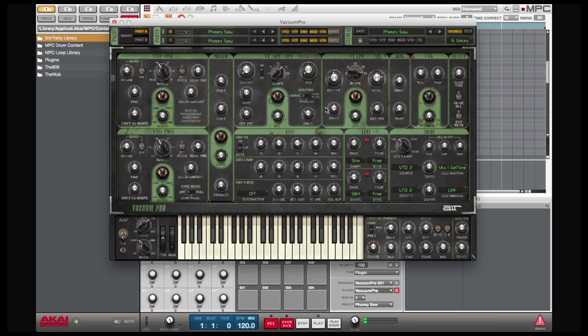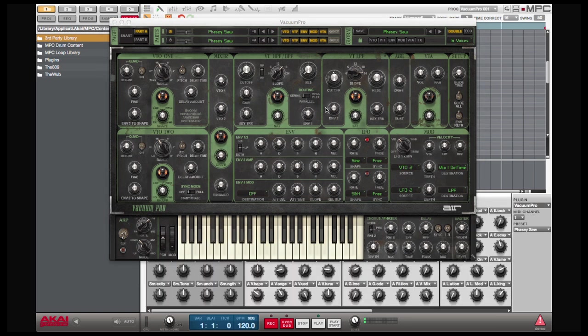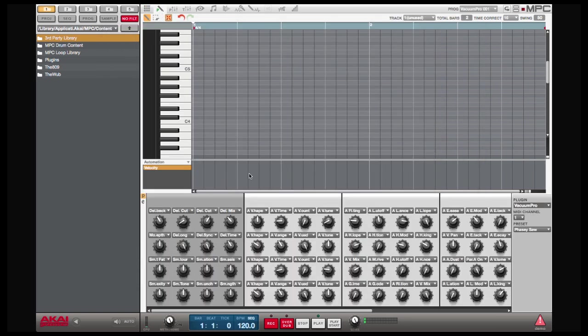If you go into program edit mode, what you see now, this right here is all of your VST's parameters.